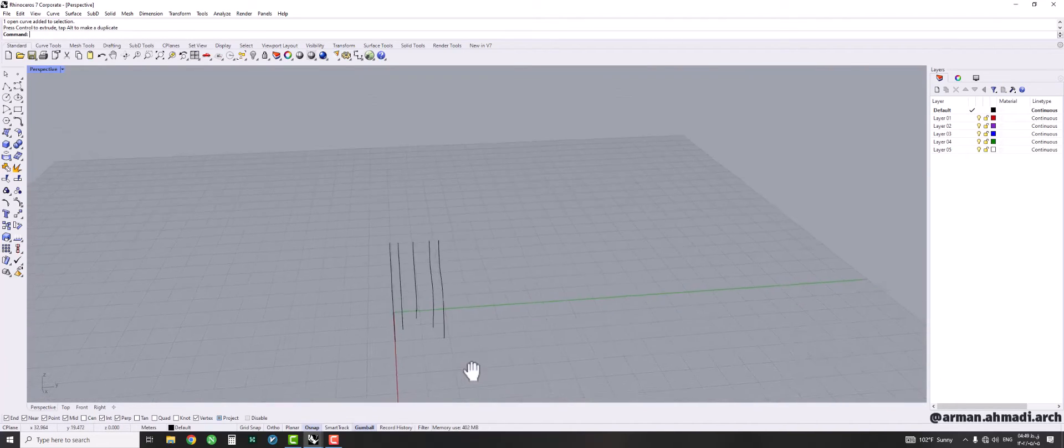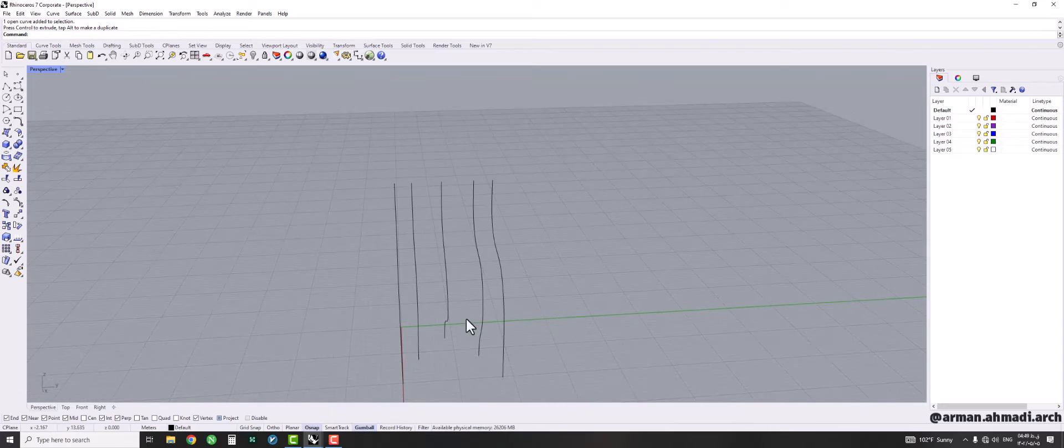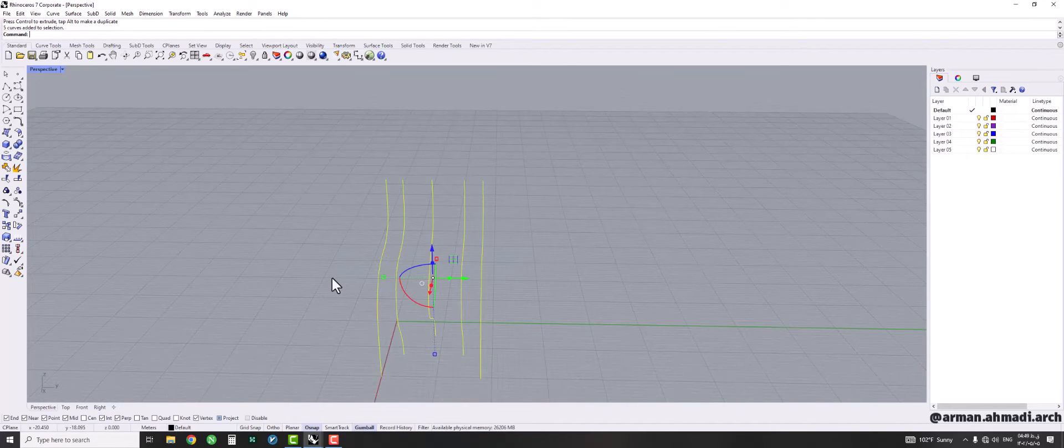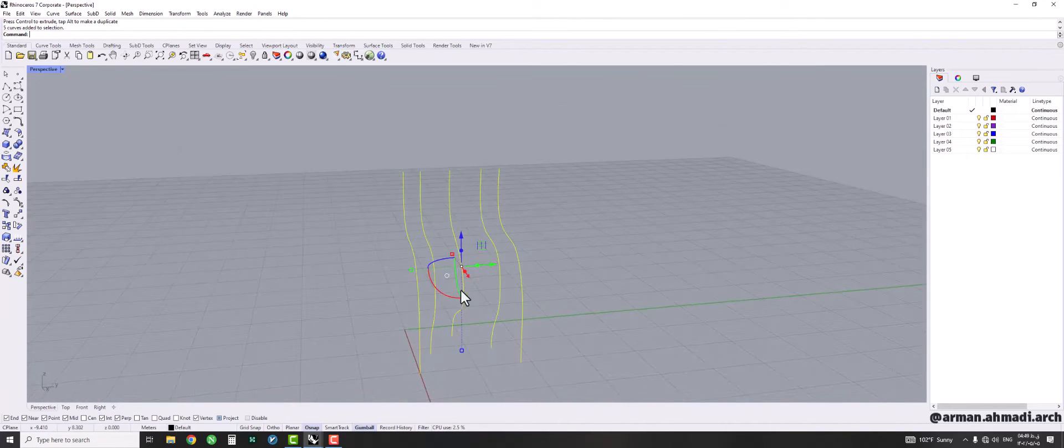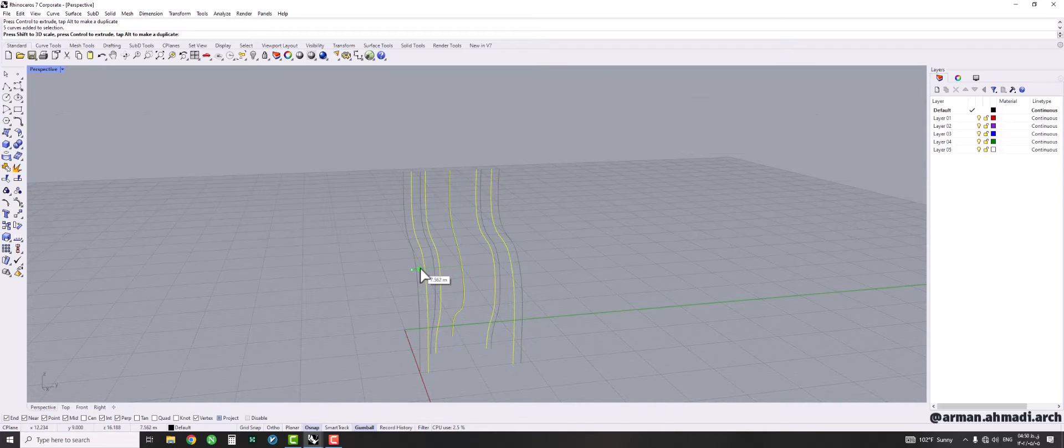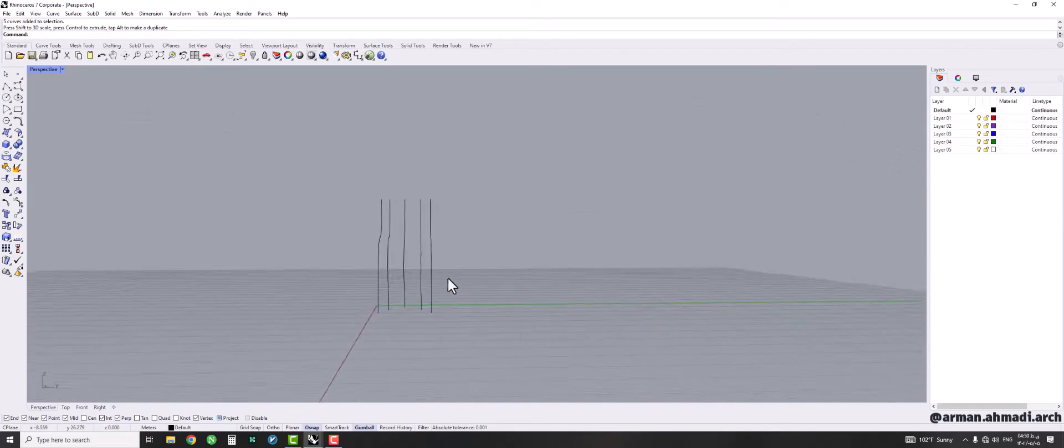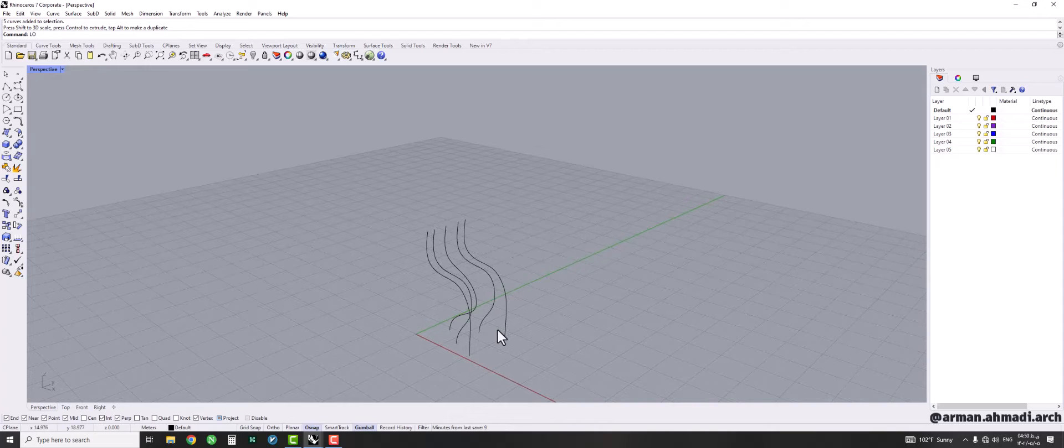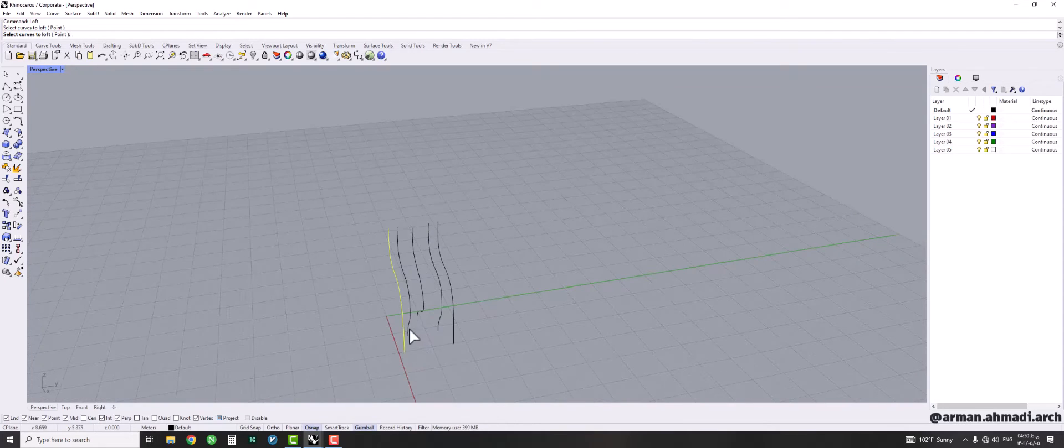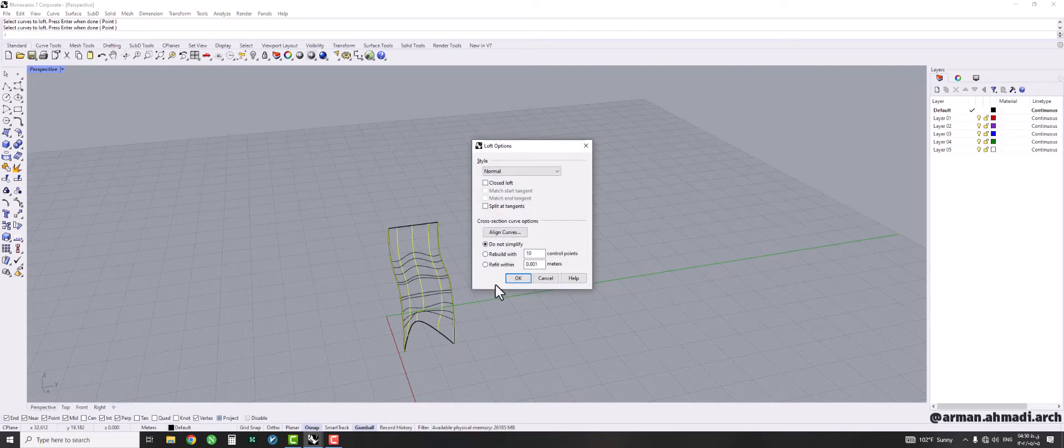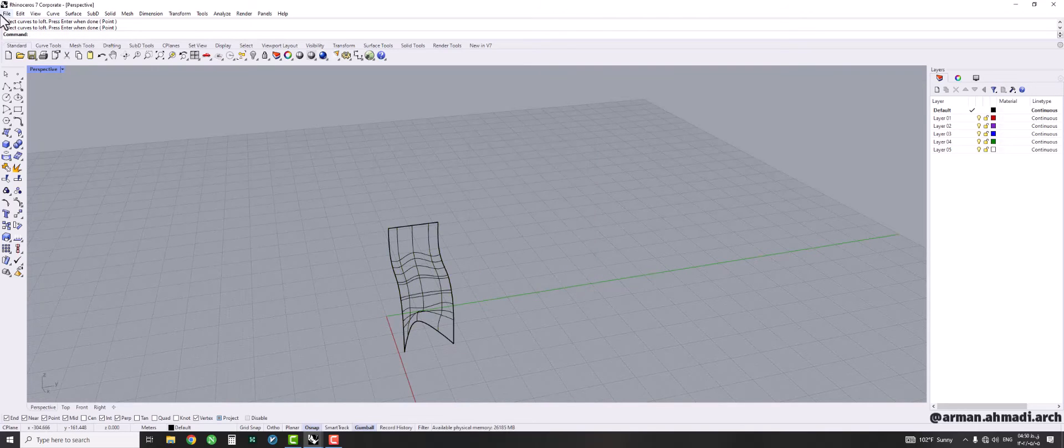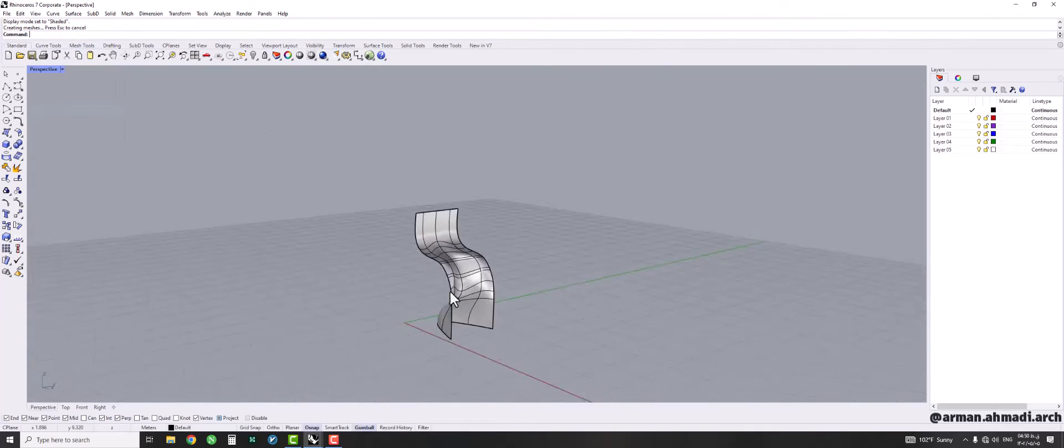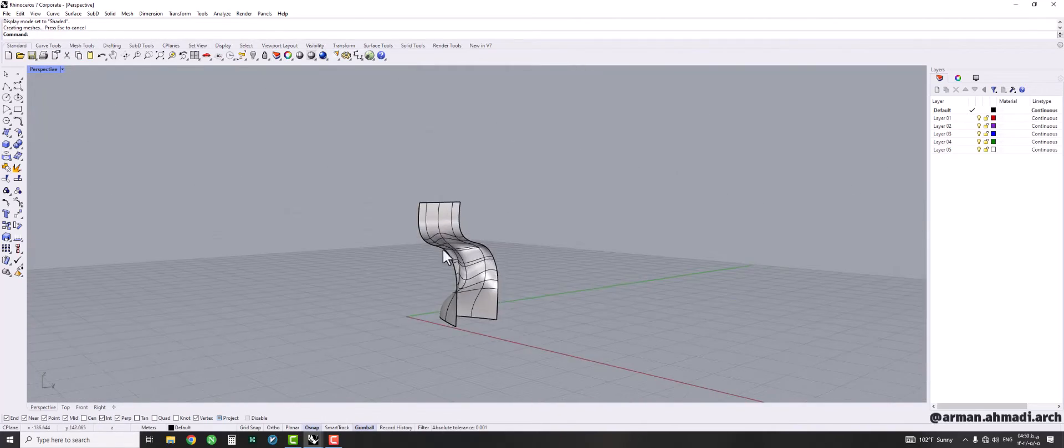And let's see what we have created so far. I think we can bring them closer to each other like that. Okay, loft. Okay, make the view to shaded. That's it.